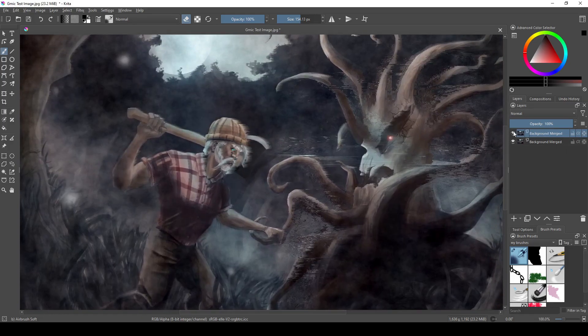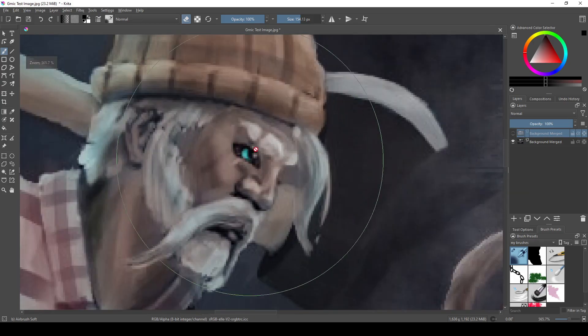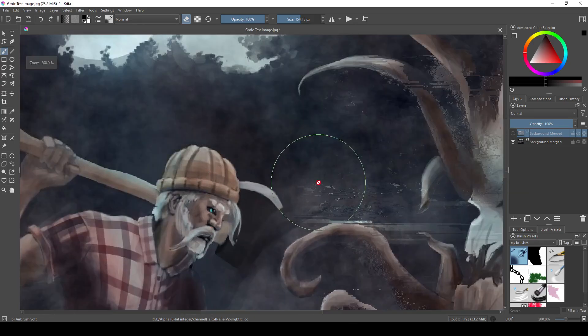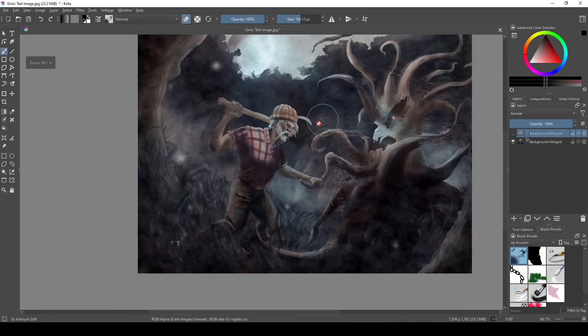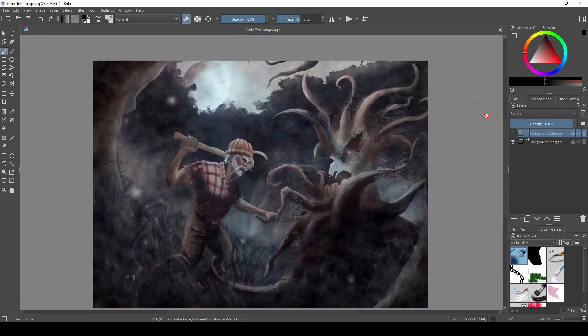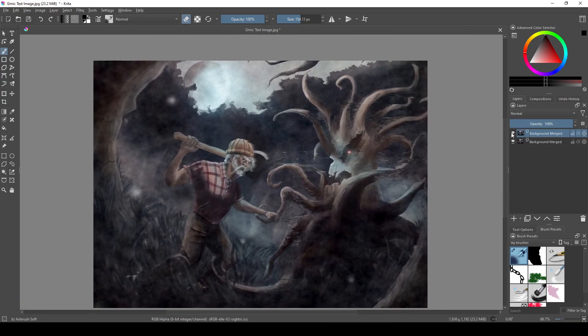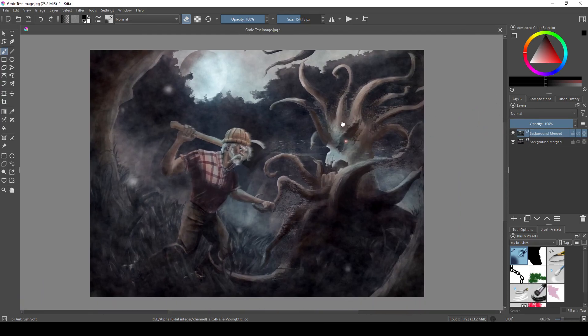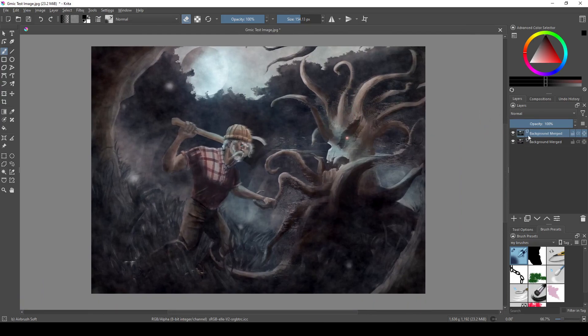Now we're almost done, but I want to show you some color filters to show you that there's a lot of variety to the Gmic filters, but also to show you that some of these filters take a lot of time to process. The degradations are pretty easy, as they just kind of move pixels around or add some pixels.